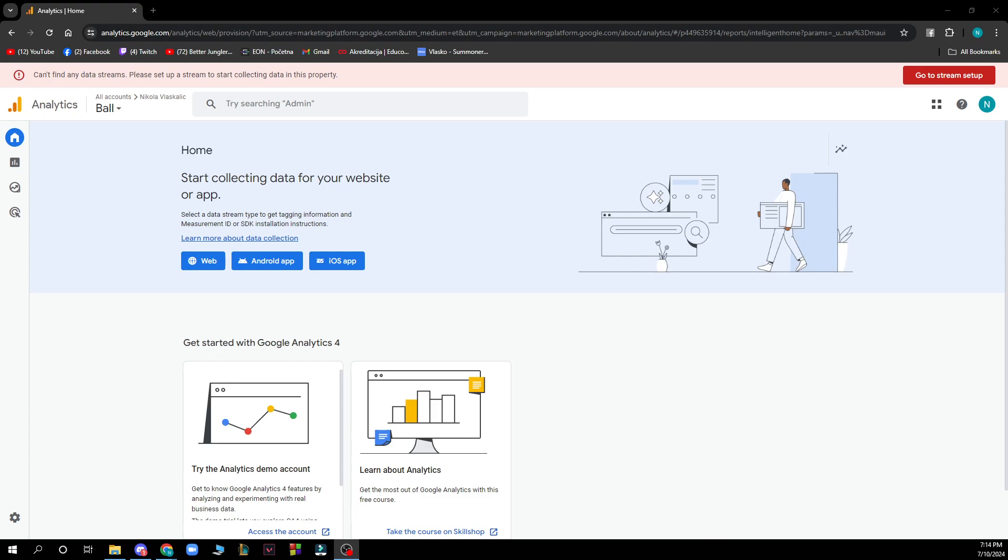So the first thing that you need to do is go to googleanalytics.google.com and you'll be greeted by a screen like this.